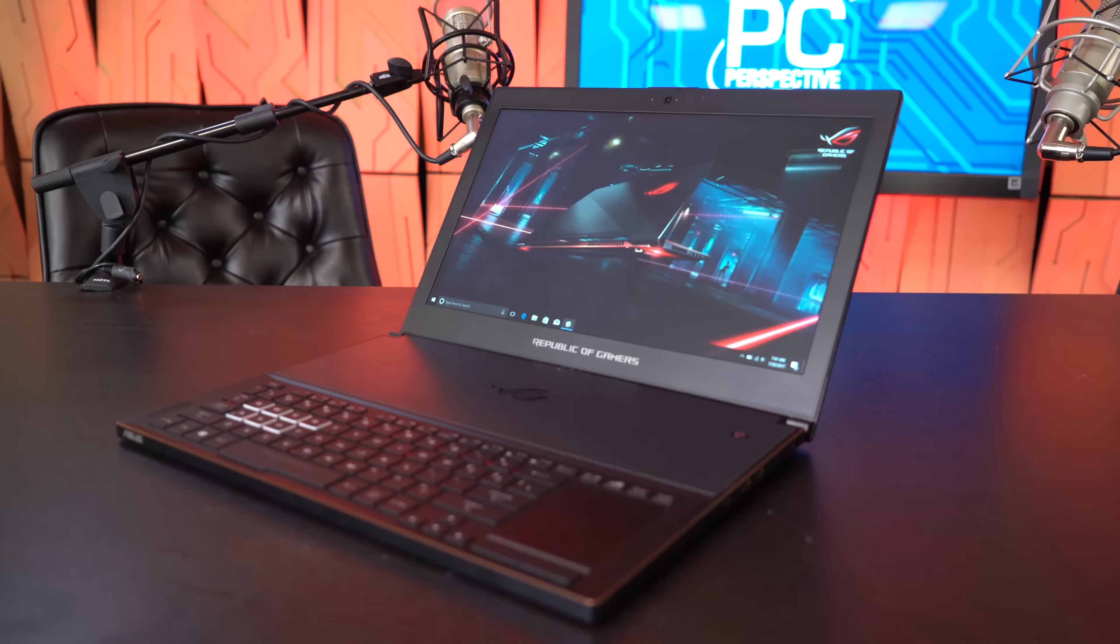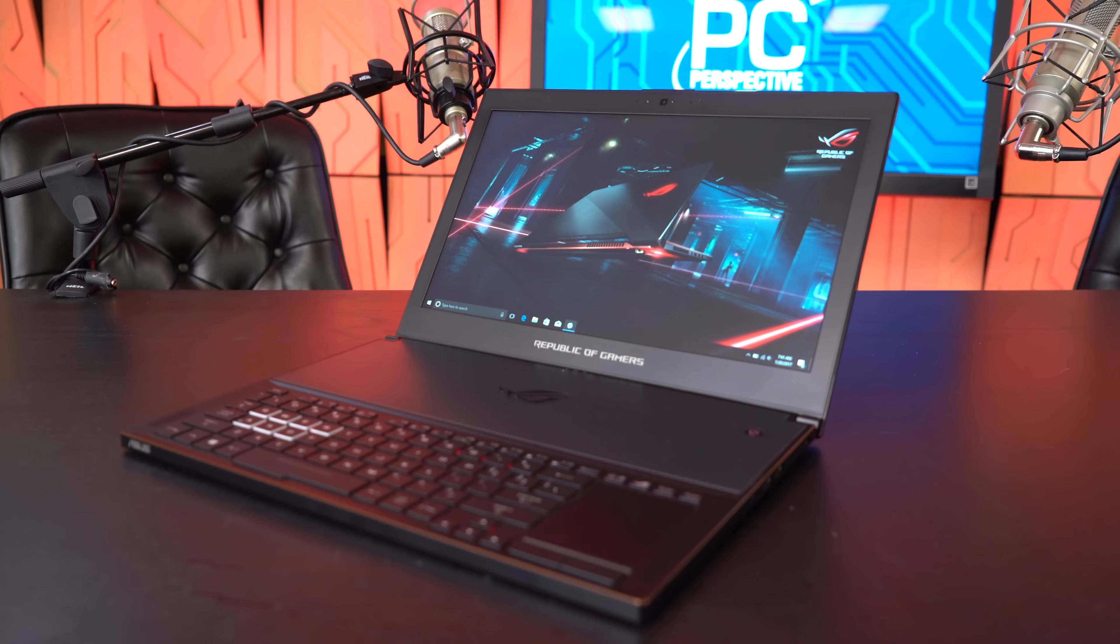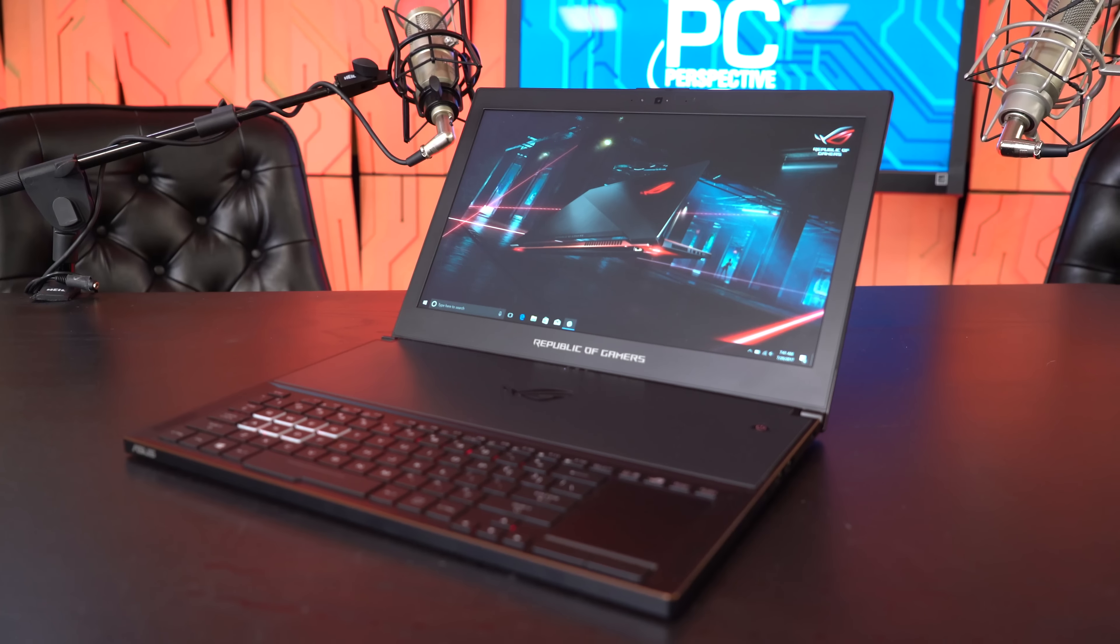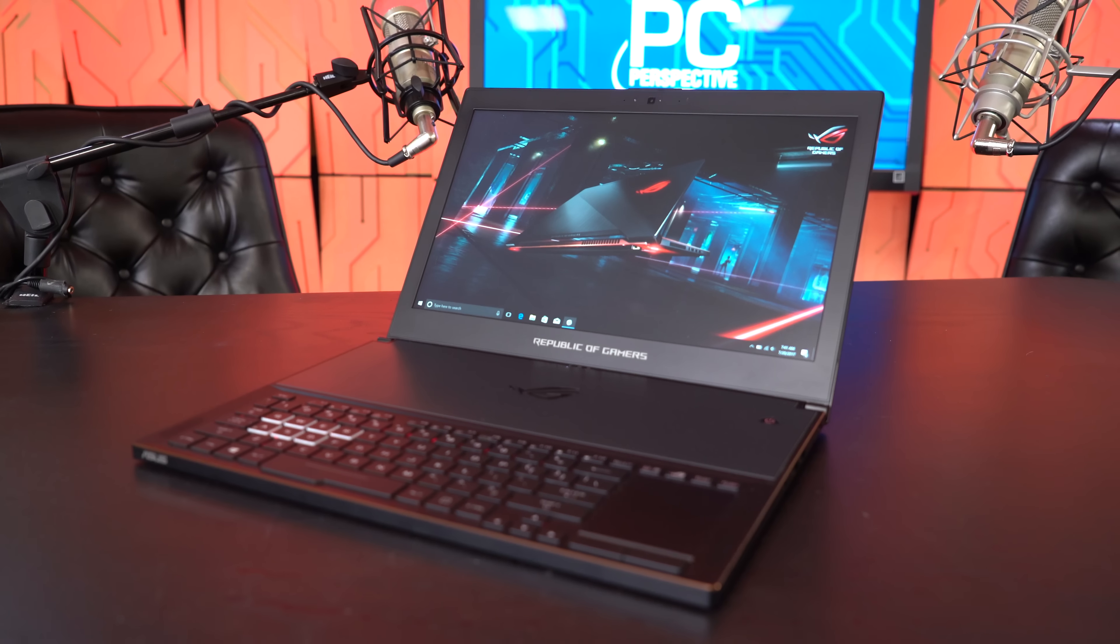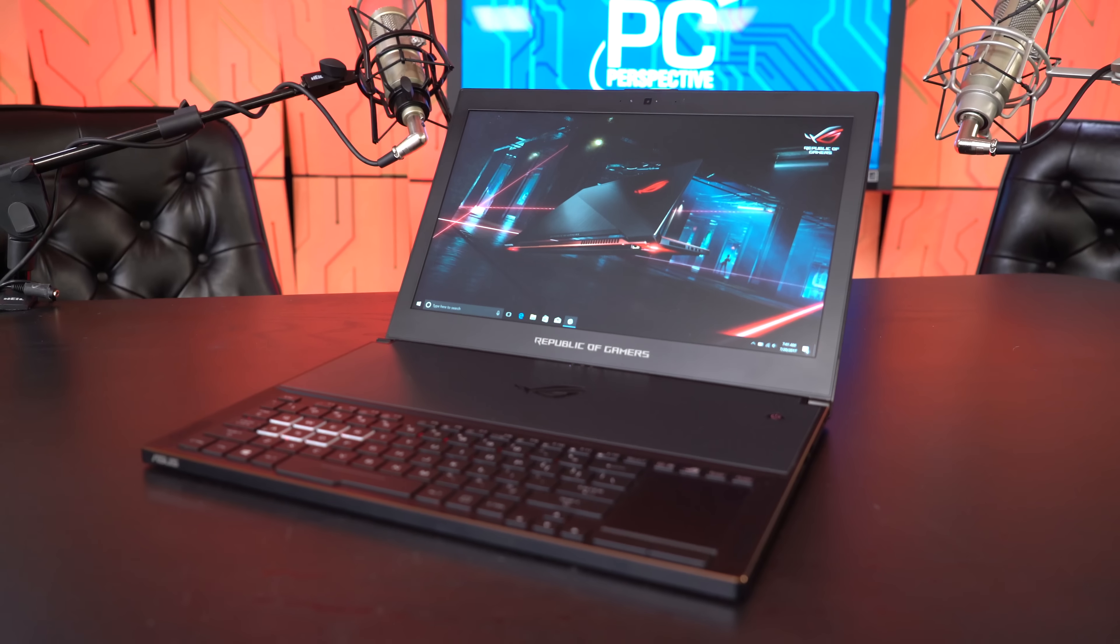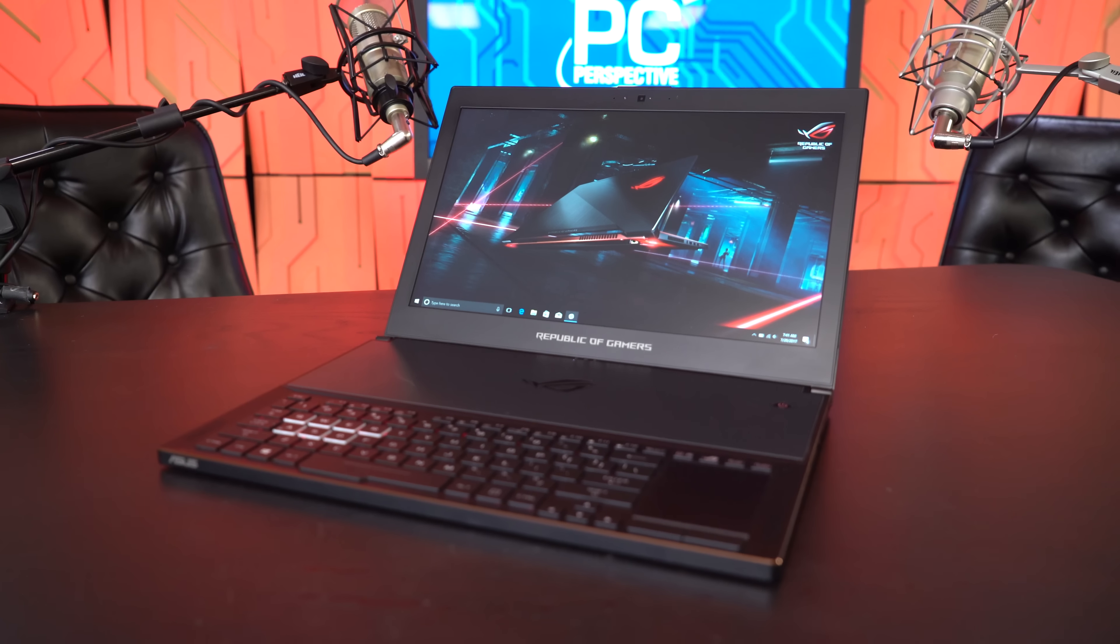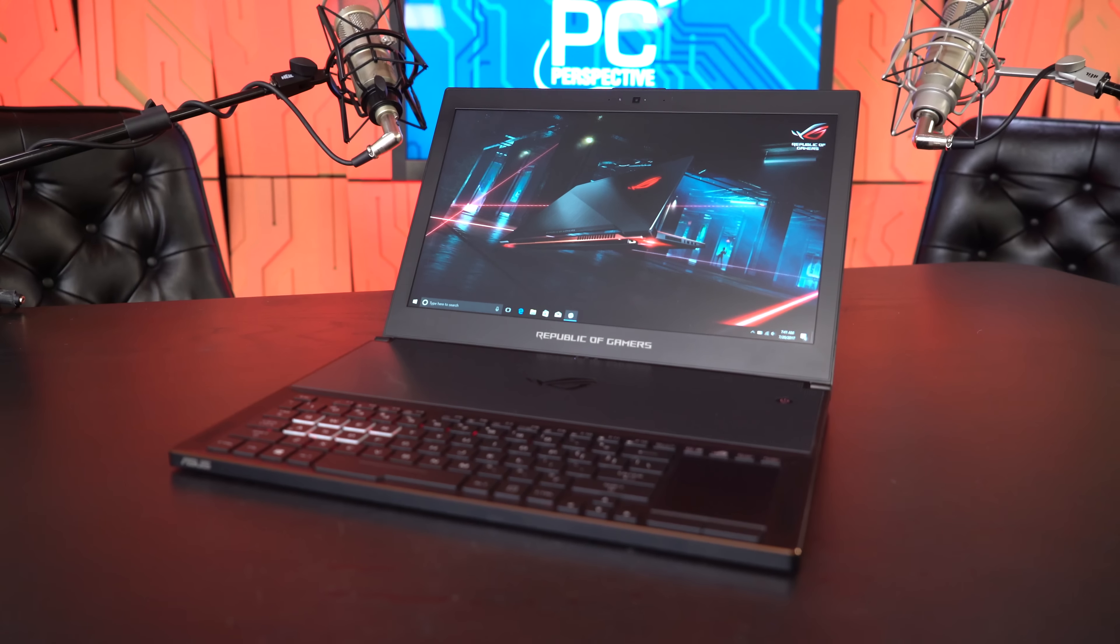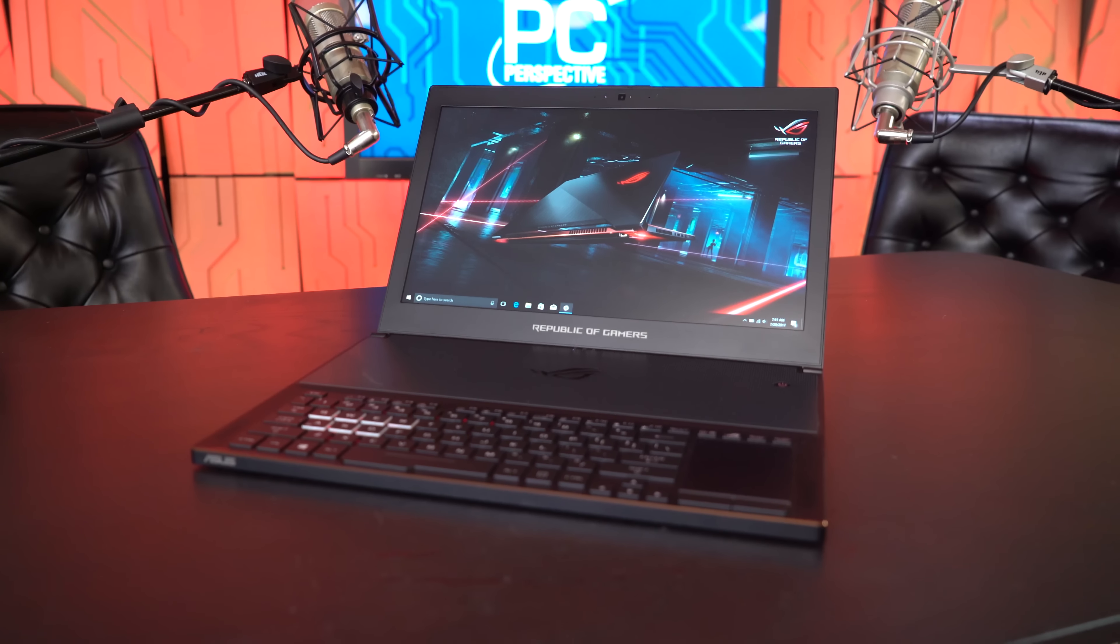The pricing on the ASUS Zephyrus GX501 is $2699, and that is for the 16GB of system memory version that we've been able to find for sale online. We haven't really found pricing for our 24GB iteration there, but it shouldn't be dramatically different, maybe $100 or $200 or so. Now, that's a lot of money for anybody to spend, but in terms of gaming notebook prices, it's not really outside the realm of what we would expect,